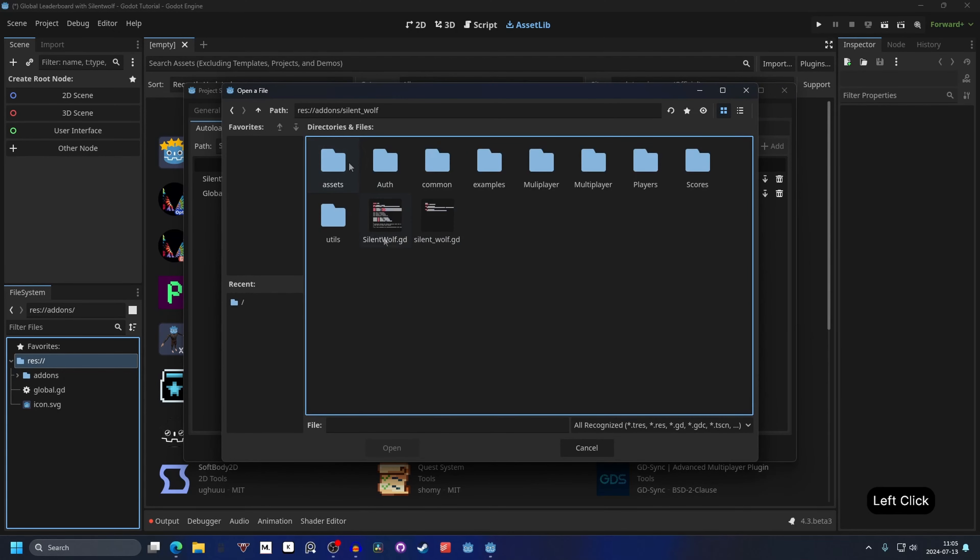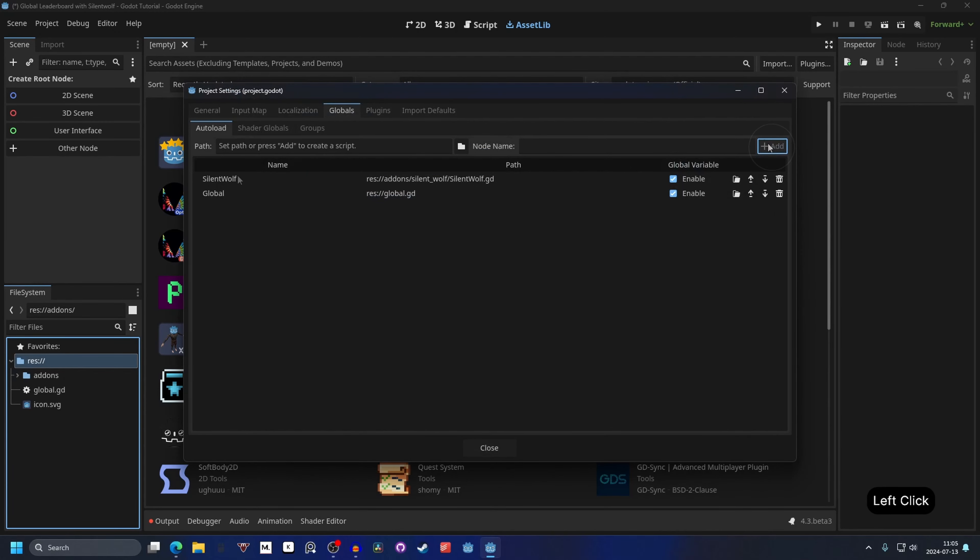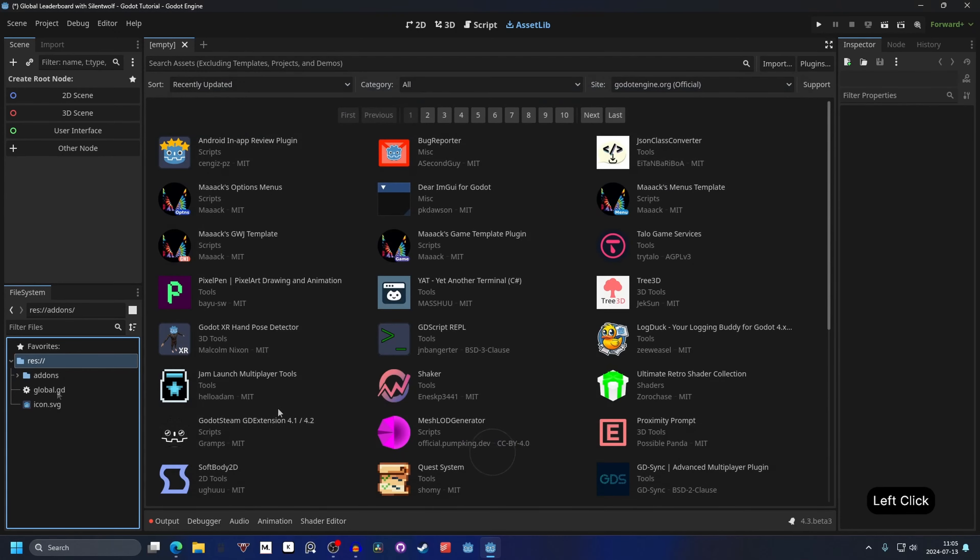And SilentWolf. We want to add the SilentWolf, the one with capital letters at the beginning. Hit open and add and have them both added to the globals. Hit close.